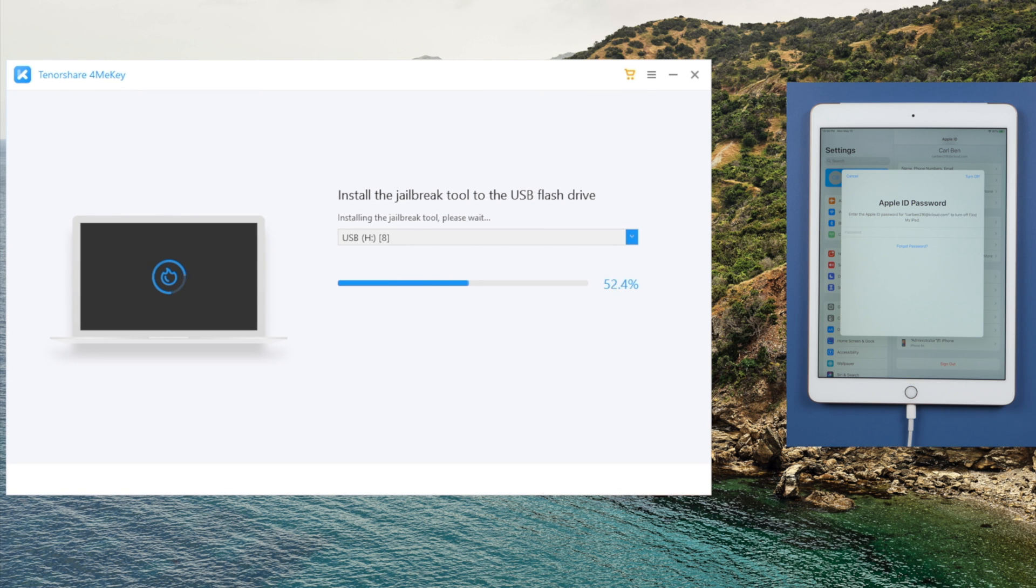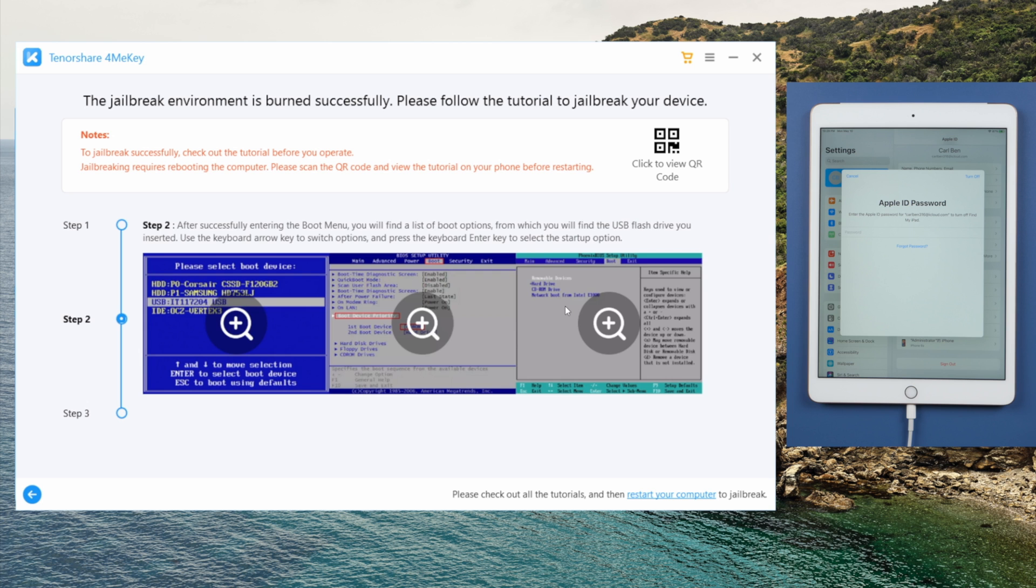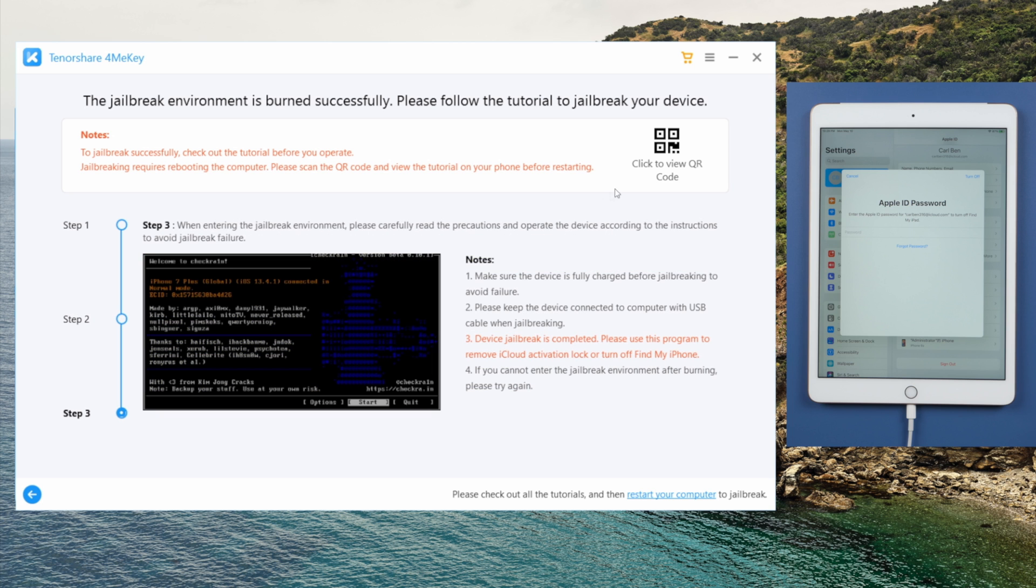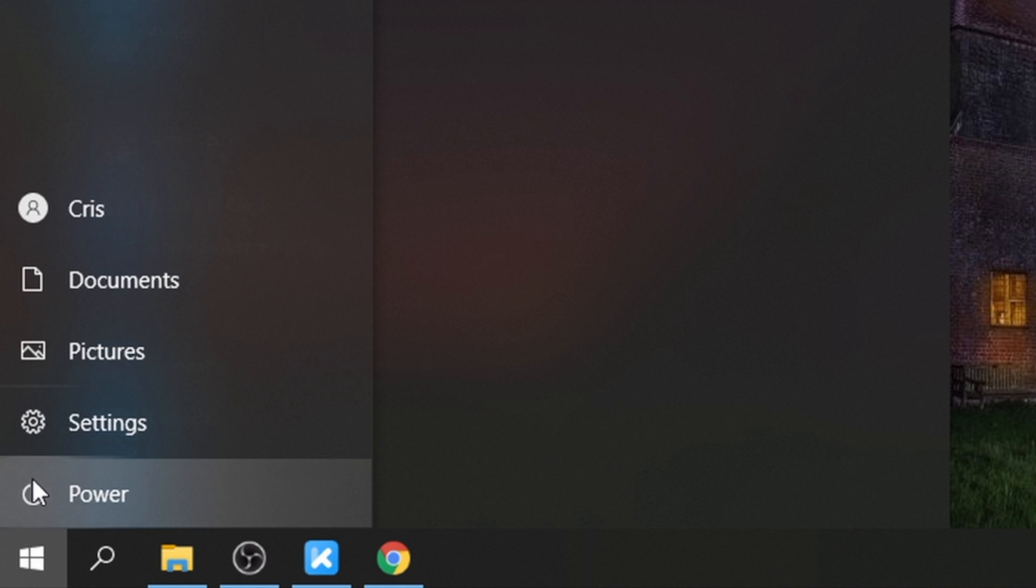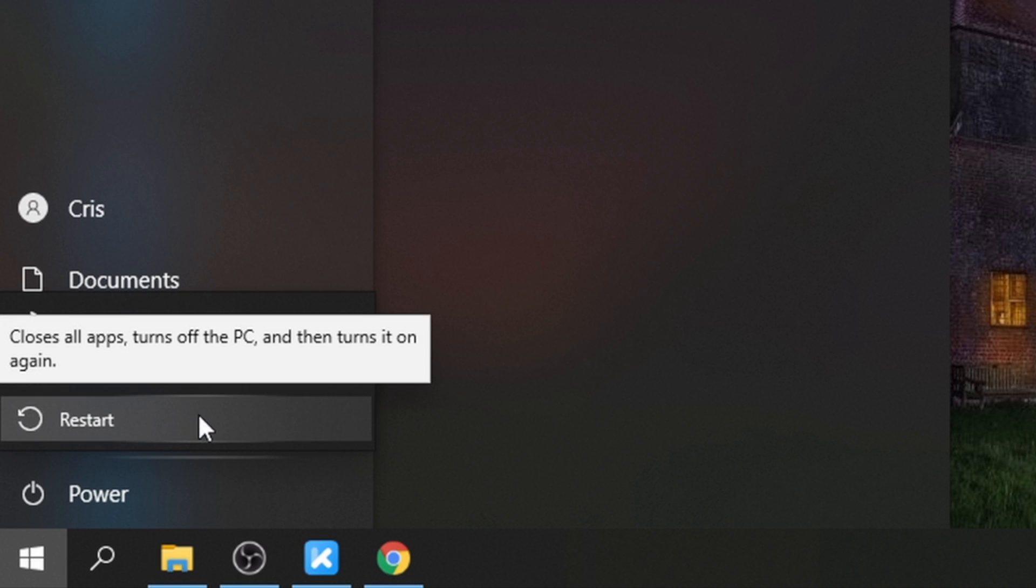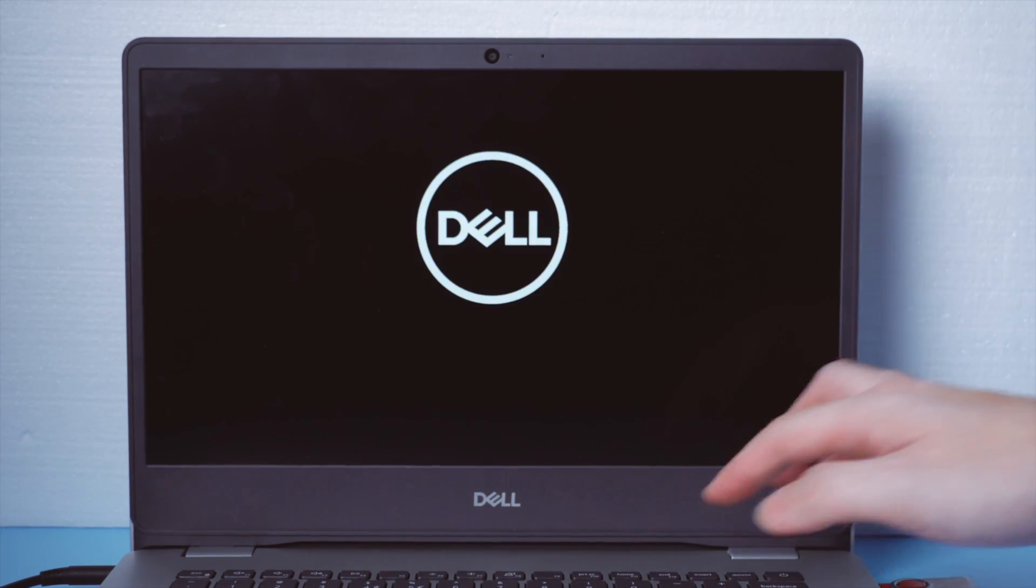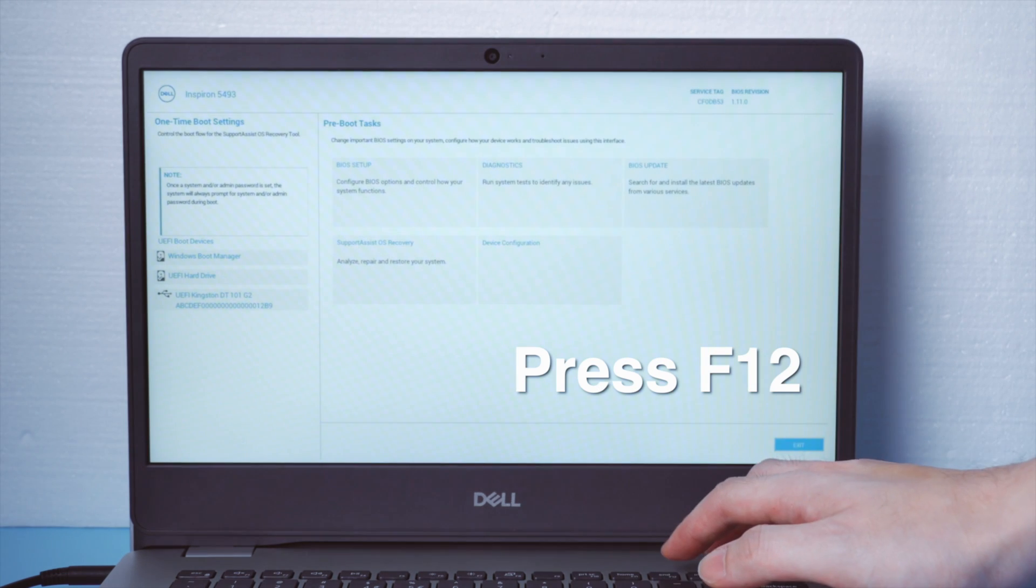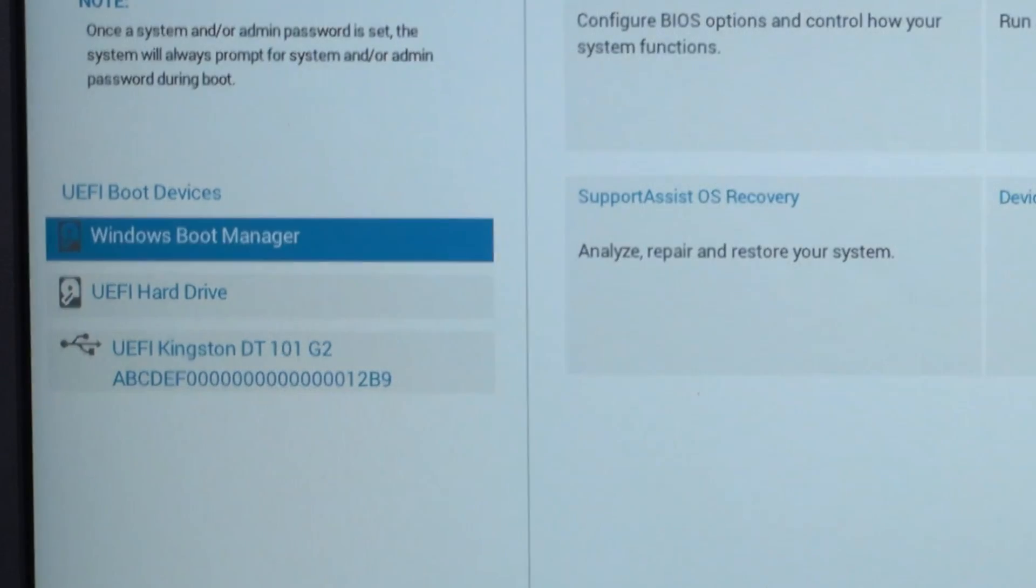Soon, you'll see a guide showing you how to jailbreak iOS devices on Windows. You can scan the QR code here to view the guide on your other iPhone or iPad. When you are ready, restart the computer. As it boots up, press F12 key to enter the boot option. Then boot it from the UEFI hard drive.